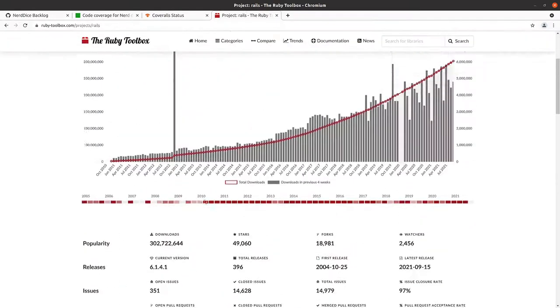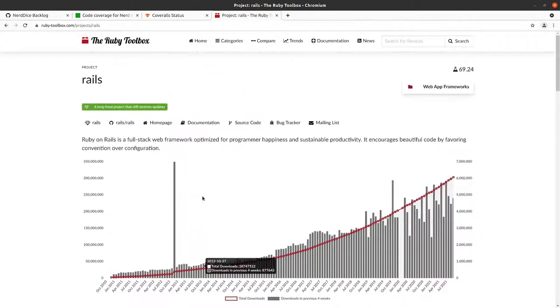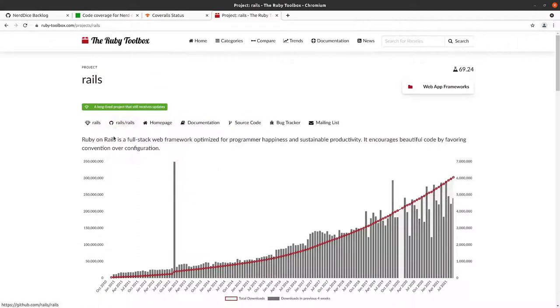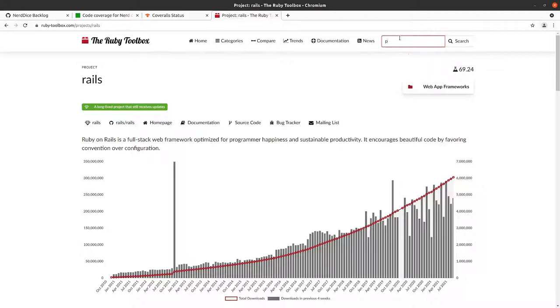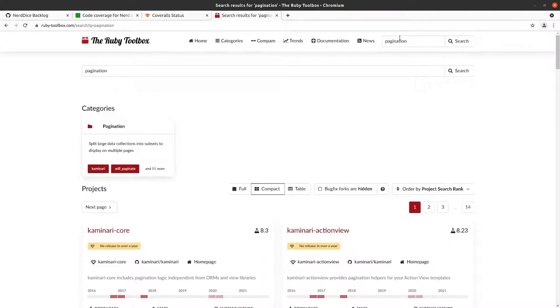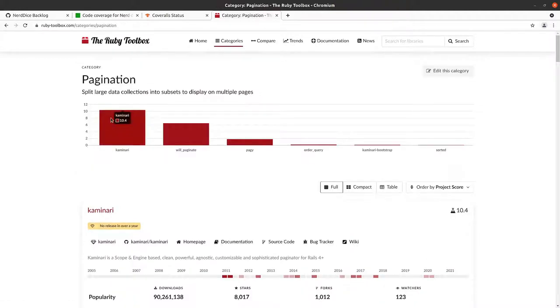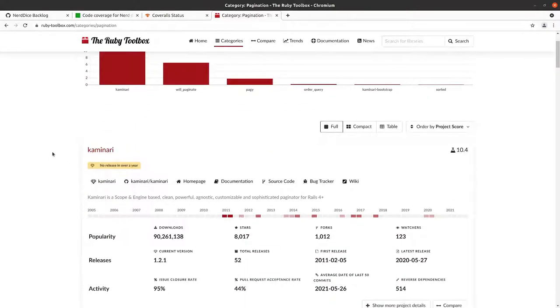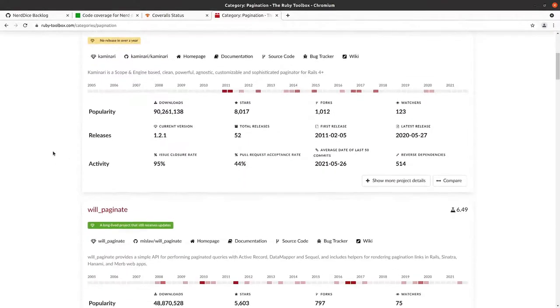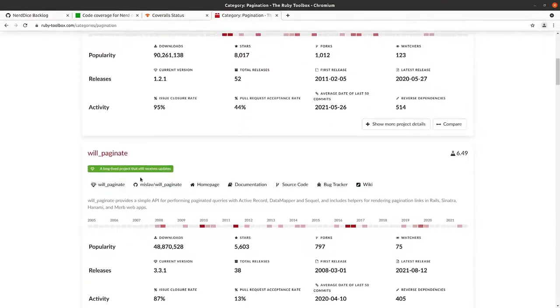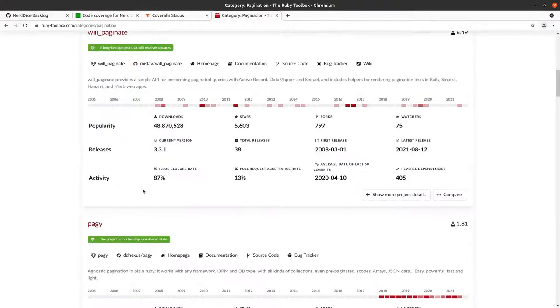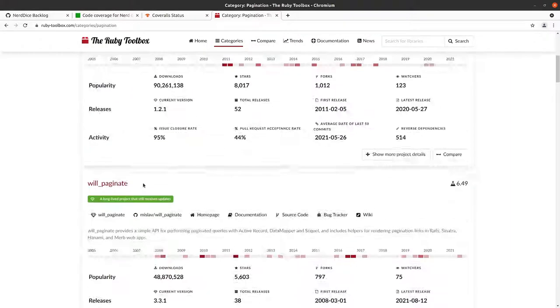You can see information on Rails has 302 million downloads, 49,000 stars. You're going to be in pretty good shape. It provides you a link to the project's README. So it's pretty nifty. And if you want to go and let's say you want to find out about pagination.